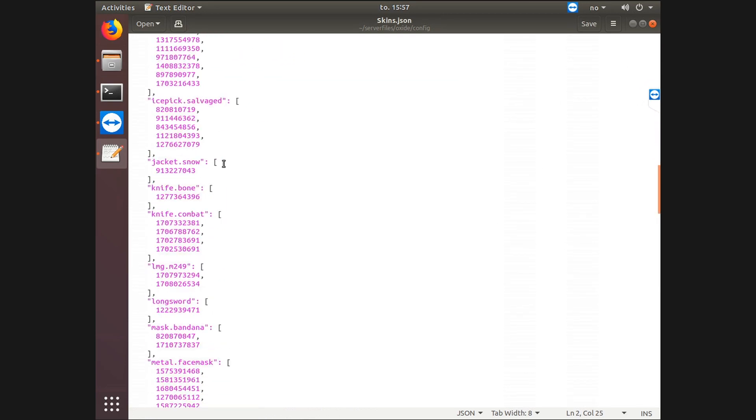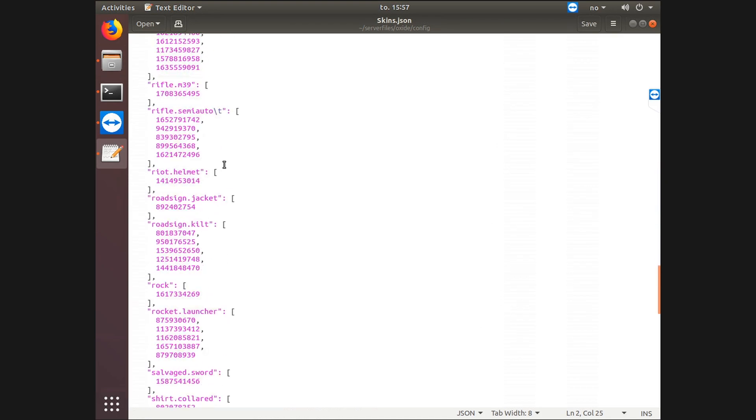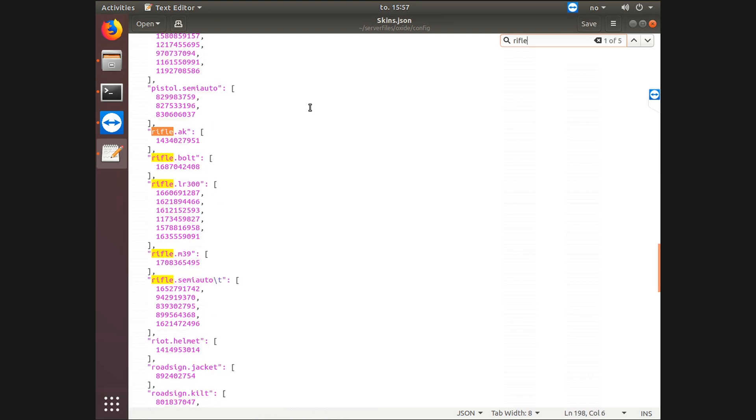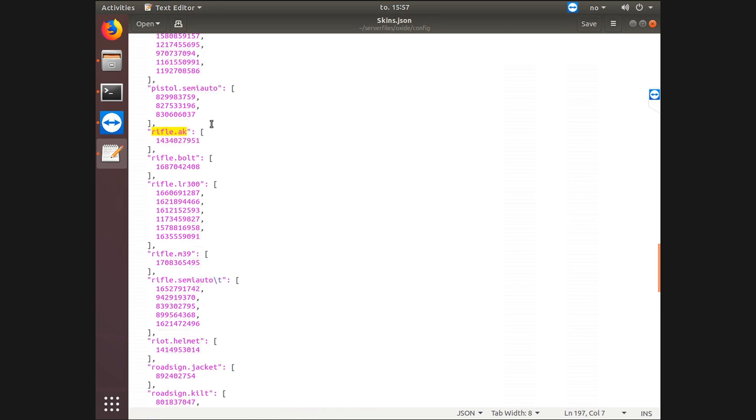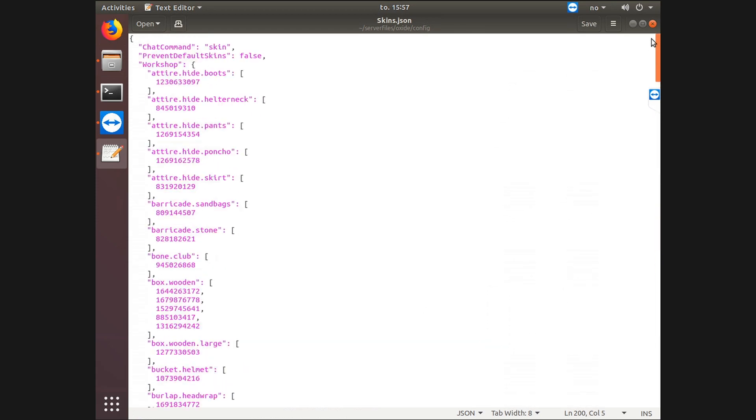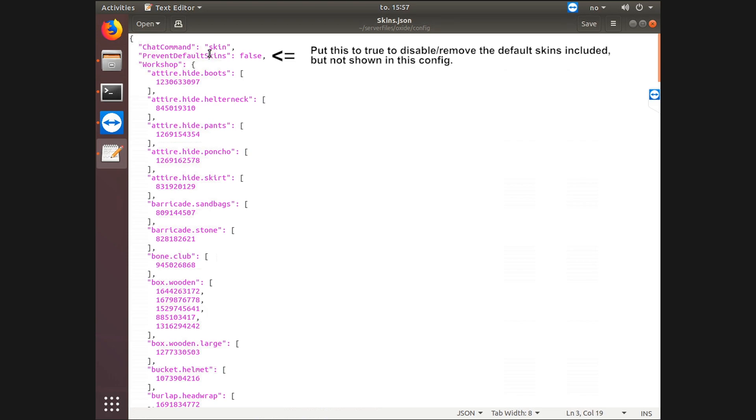So let's say for AK it is rifle.AK. This is the only skin that I have on it. I actually had more skins in there - those are the default skins. The default skins will always be there unless you prevent default skins.